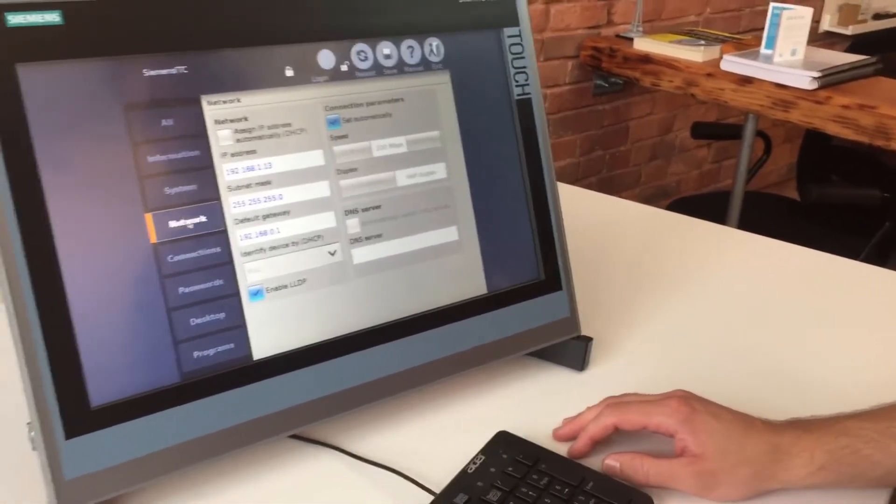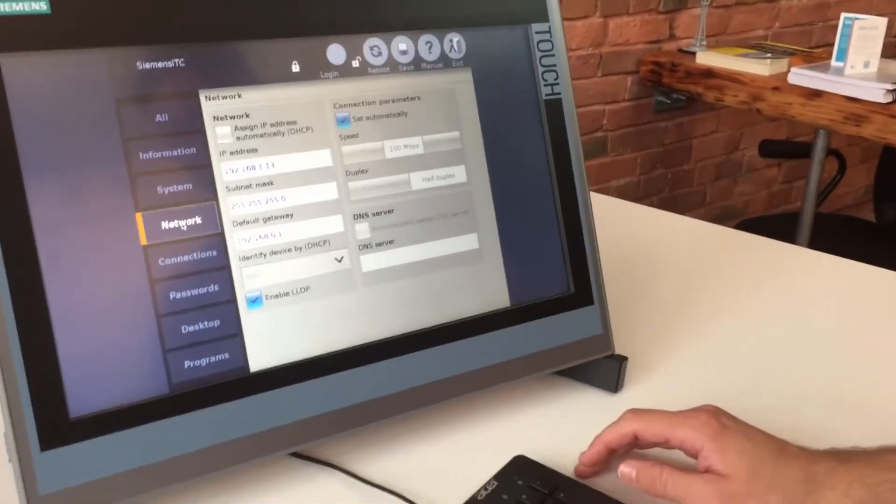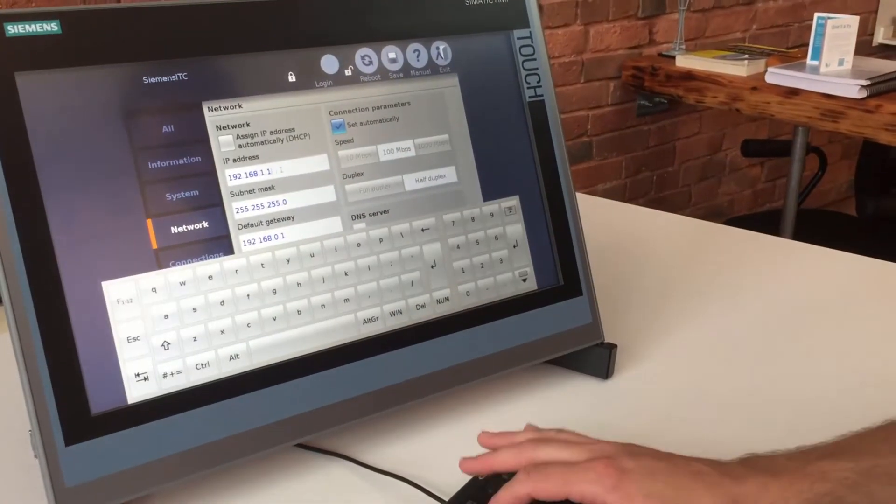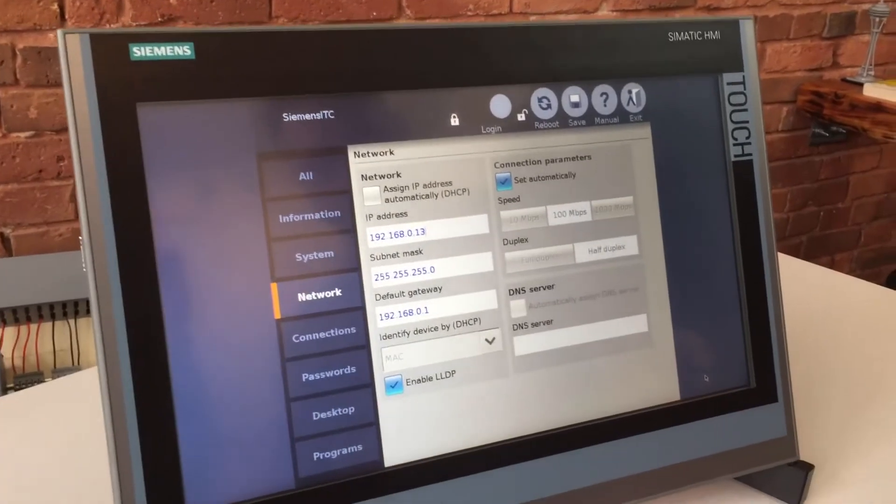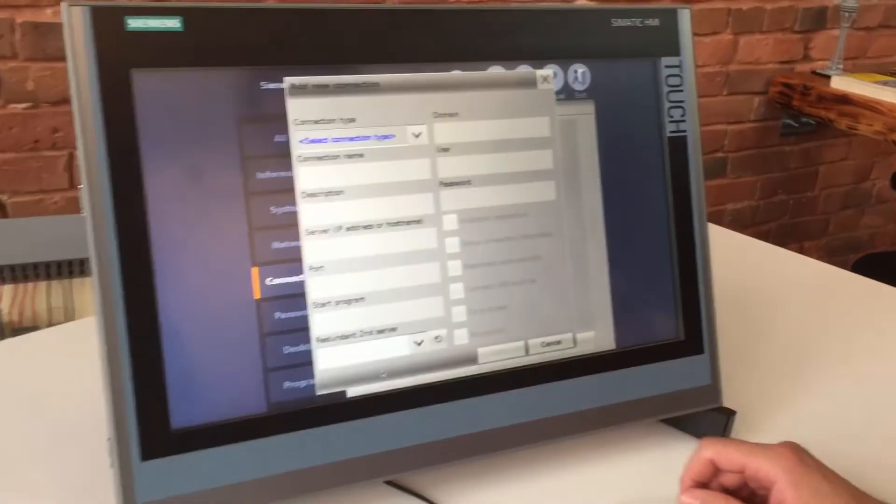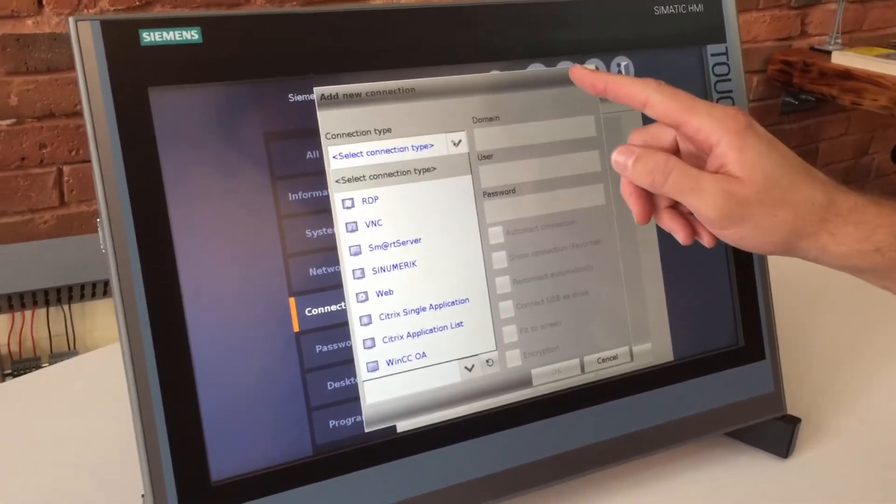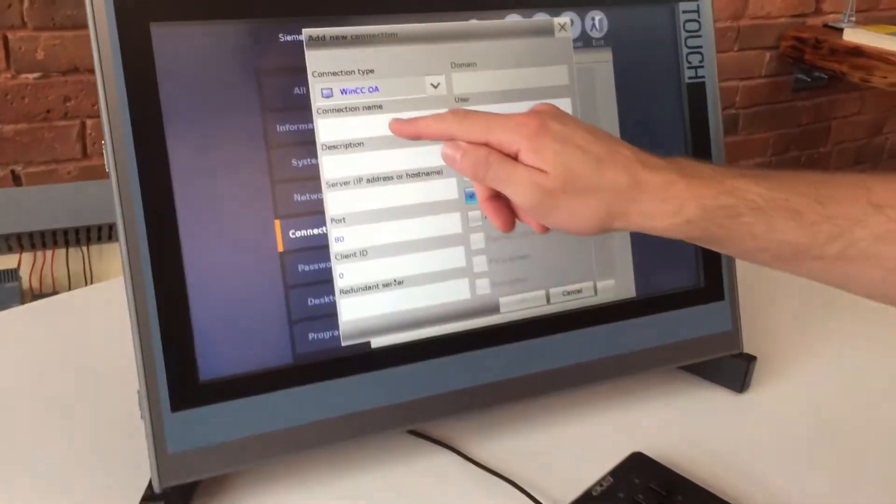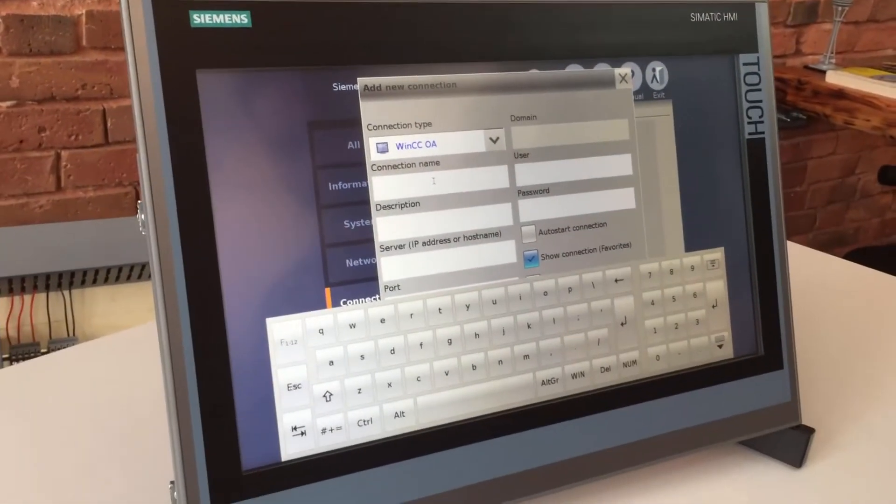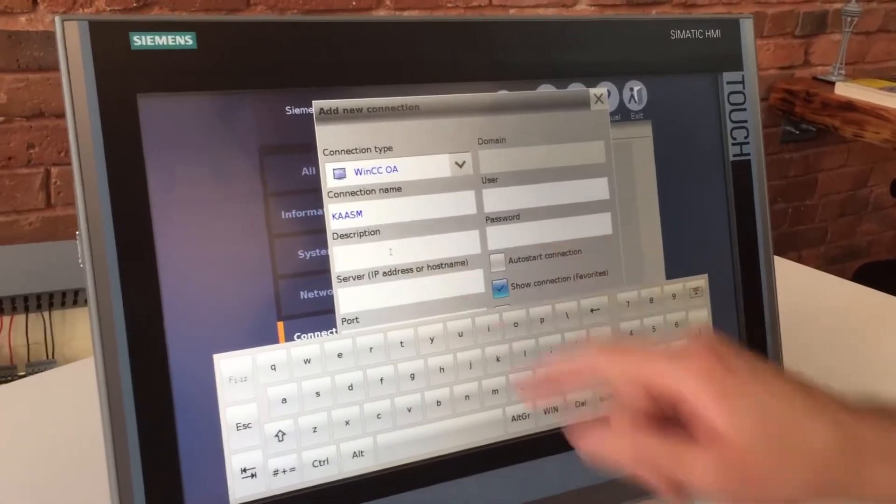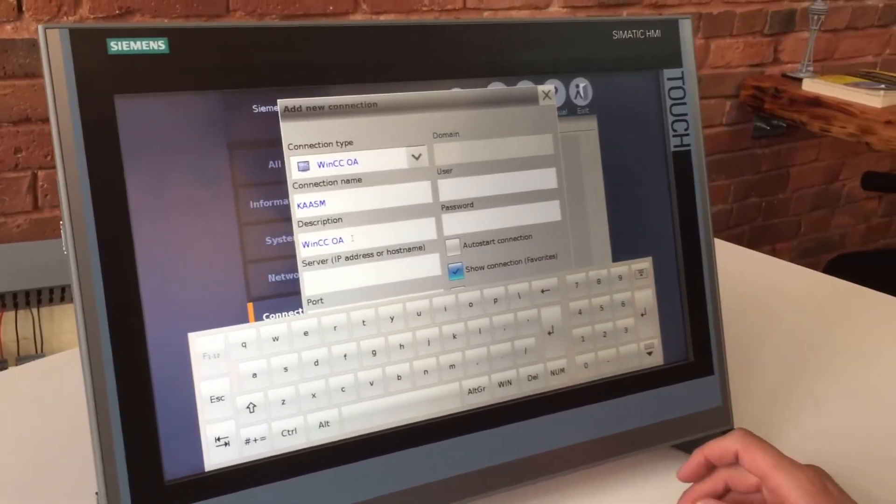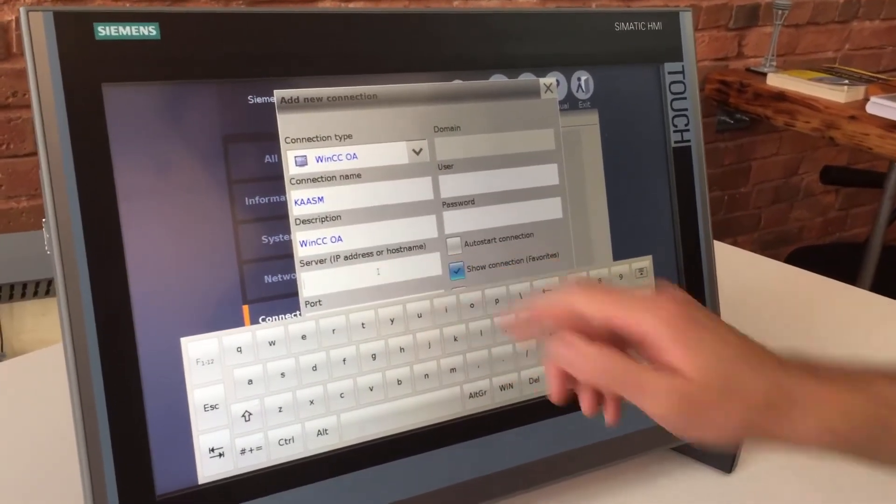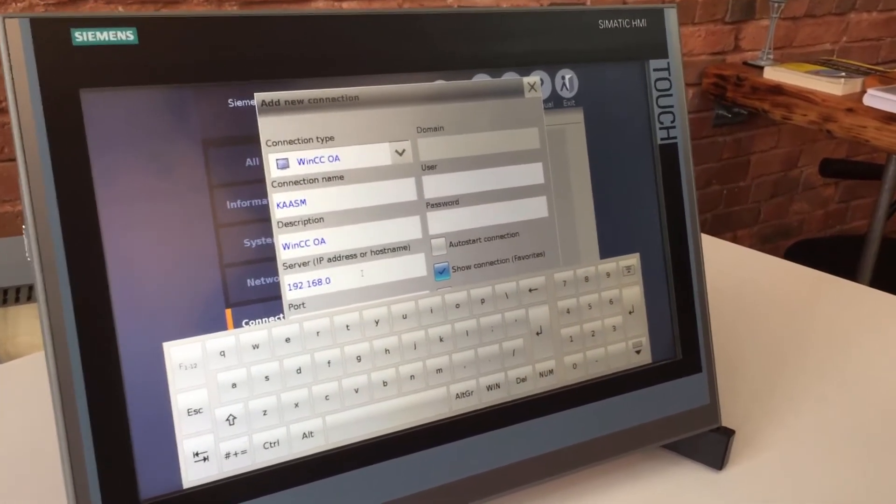So we want to give this device an IP address so it's on the same network. So let's make that 192.168.0.13. OK, and then click Connections and let's click New and hit the drop down box. And we should see something that says WinCC Open Architecture OA. There it is. All right, give the connection a name. Let's call it chasm and description. Let's call it WinCC OA. And then let's put the server IP address in there. And that is 192.168.0.101.